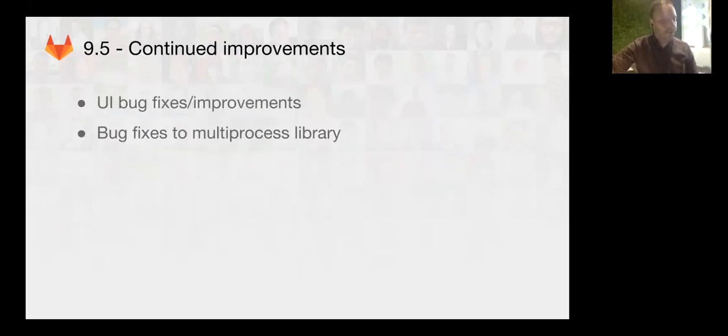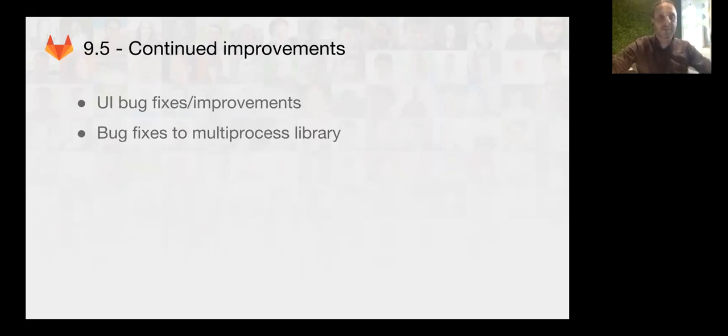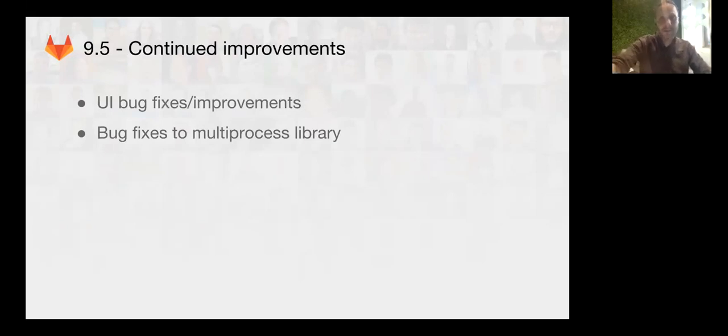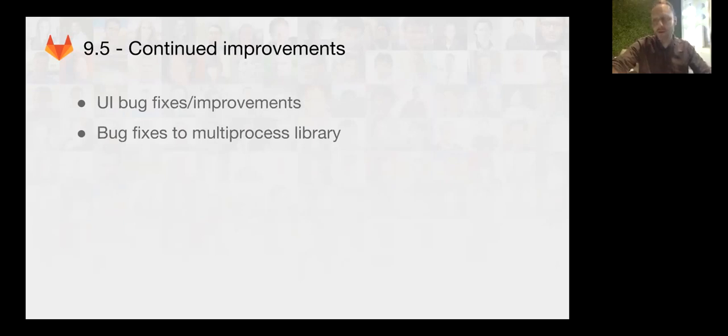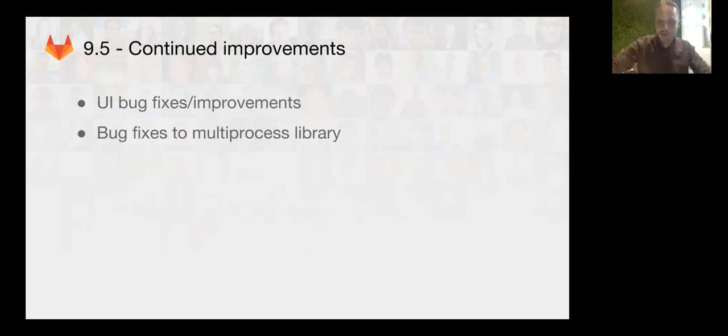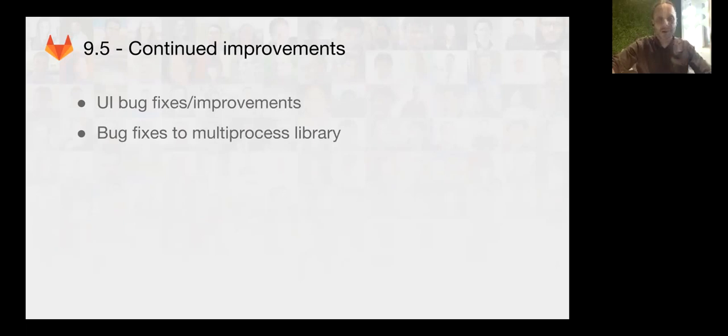We also continue to do some minor improvements. We did some UI bug fixes and improvements. And we also had a bunch of bugs that were discovered in the Prometheus multiprocess library, which is the backend code that instruments the Ruby code. That was causing some problems in production. We had to turn it off, but those bugs are all fixed now. And we've been doing some nice performance improvements so that monitoring does not get in the way of actually serving users.